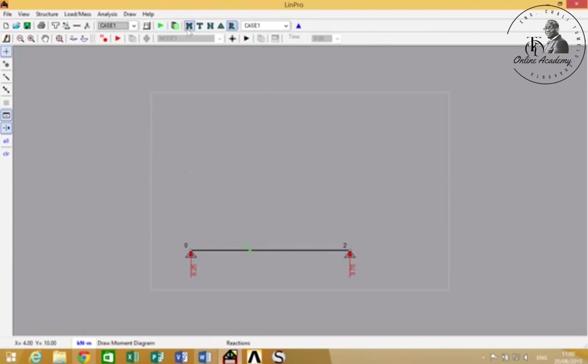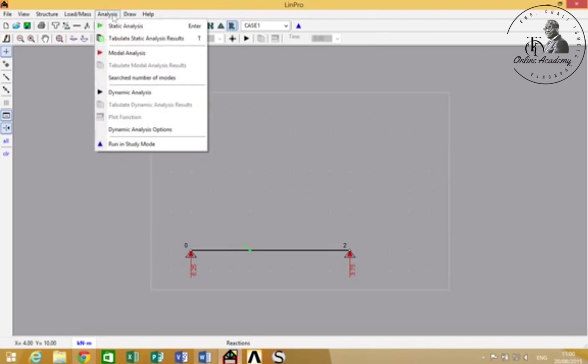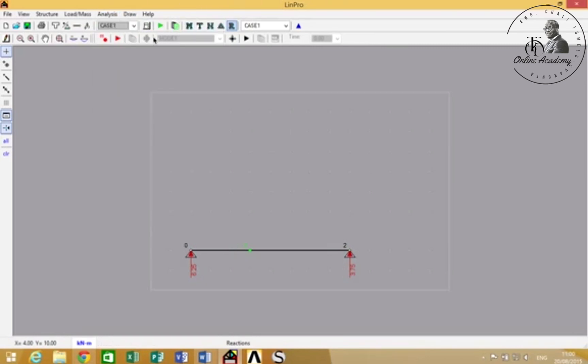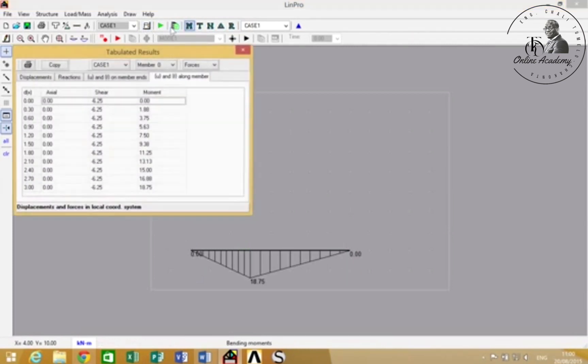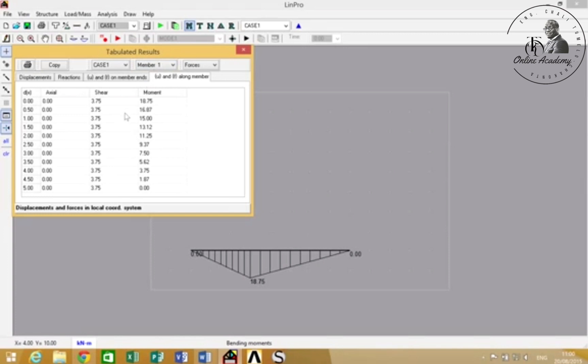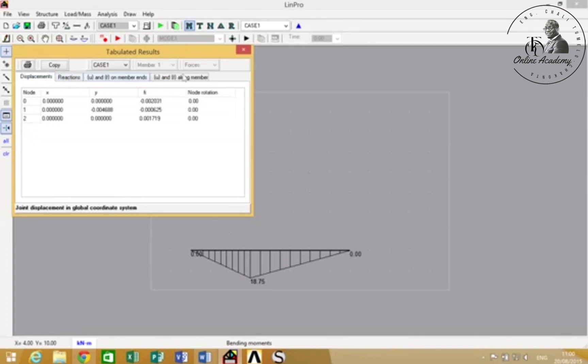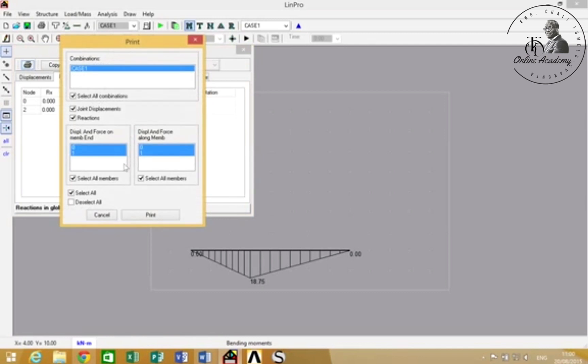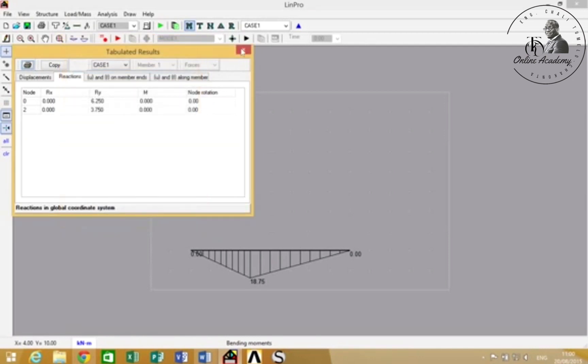You can also get this information in a tabulated format by pressing that, and then you can check each member. You can check the reactions, displacements, and you can even print them, though we won't go through that stage.